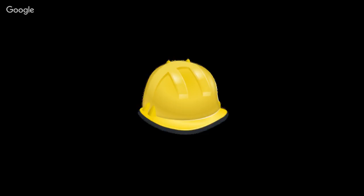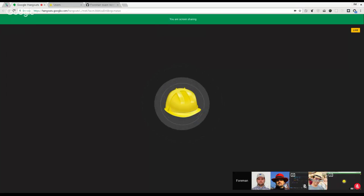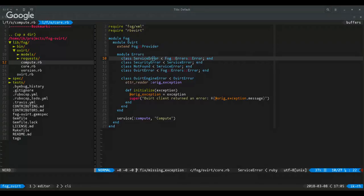Let's start with the demo itself. We have Elad, who is going to talk about FogOvirt exceptions. I'm working on changing how FogOvirt sends exceptions, and the reason for that is that we are planning to support a new oVirt version — version 4 — and in order to do that we wanted to separate the entire logic of what oVirt sends and what Foreman sees.